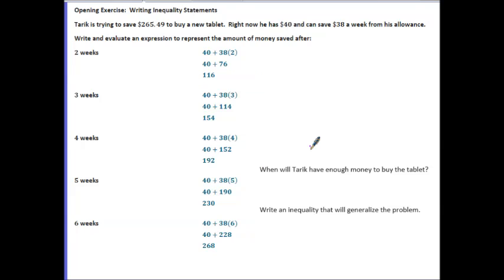Take a minute to look over your opening exercise answers and make sure they are correct. Notice that each time you should have multiplied your number of weeks by 38 and then added 40. We were looking for when he has saved over $265.49, and what we found was that occurs at week 6, because he reaches $268, which is more than $265.45.